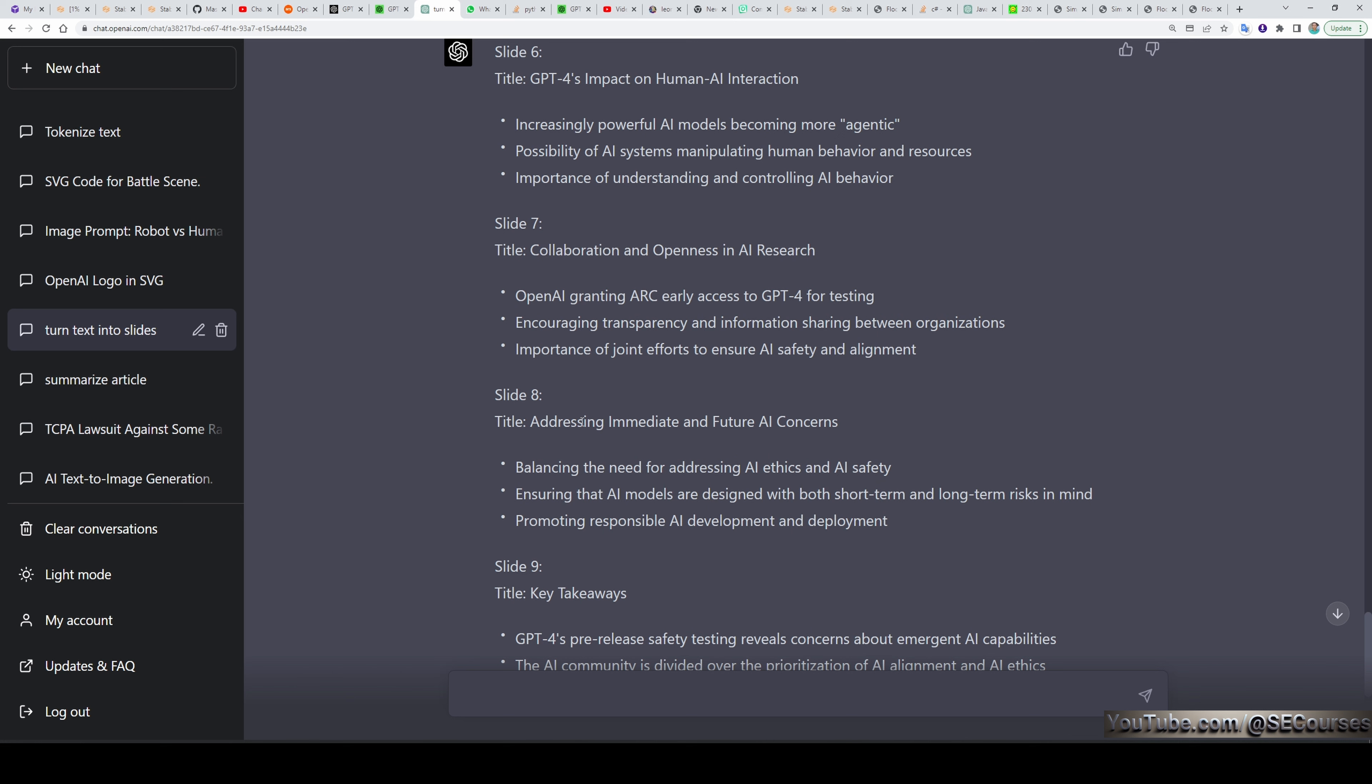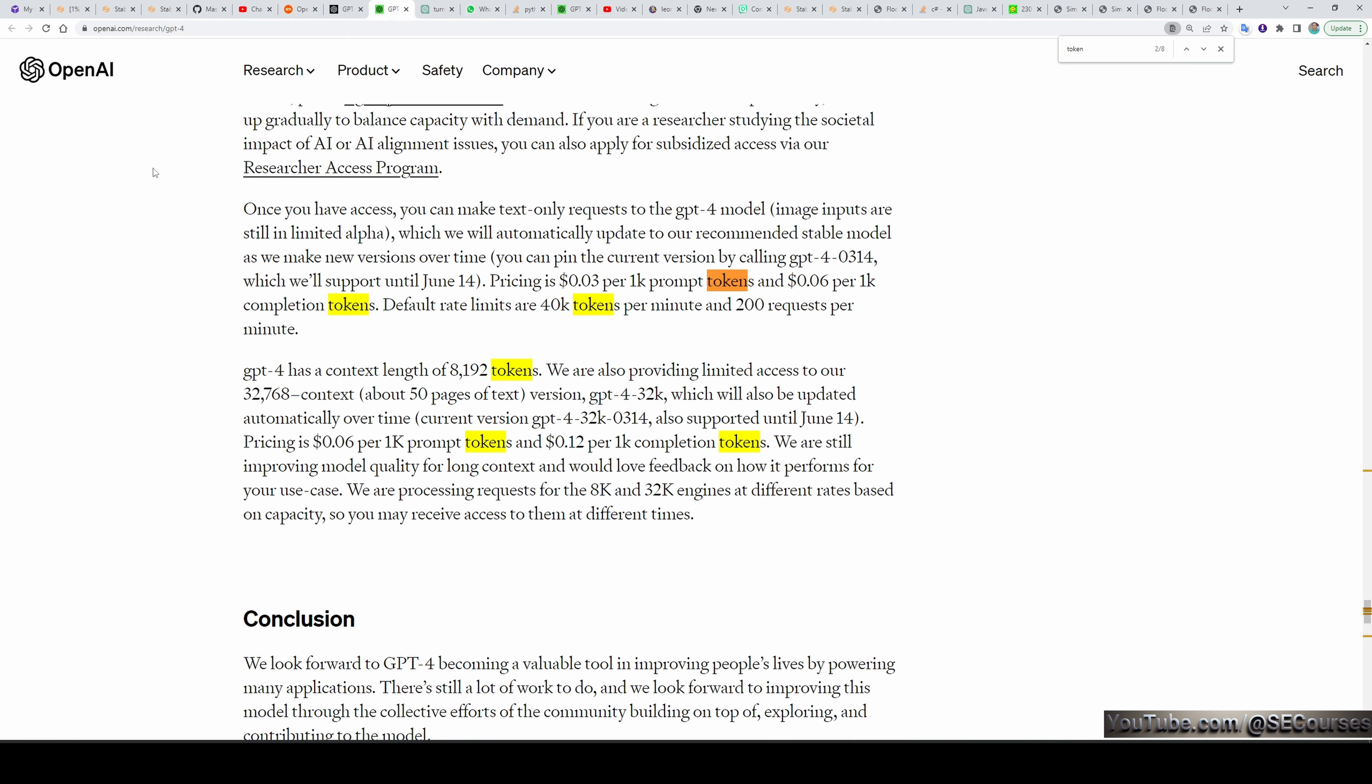I think when it is released in full version, it will be able to generate much longer text. Because in the website of OpenAI, GPT-4 has a context length of 8,000 tokens. We are also providing limited access to our 32,000 tokens context. About 50 pages of text of GPT-4 as you can see here. So it is going to support much bigger responses, much bigger input.